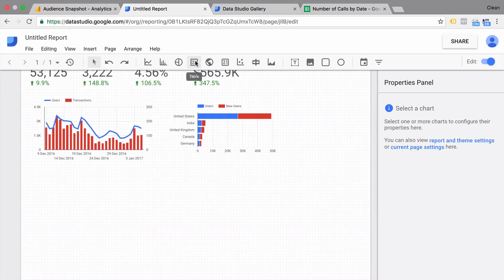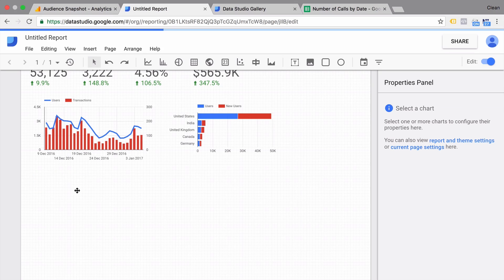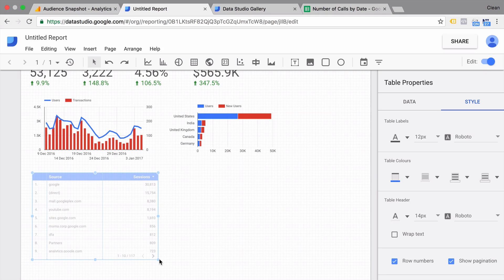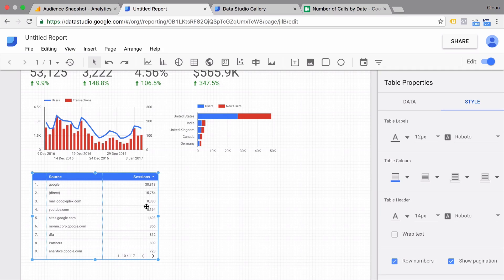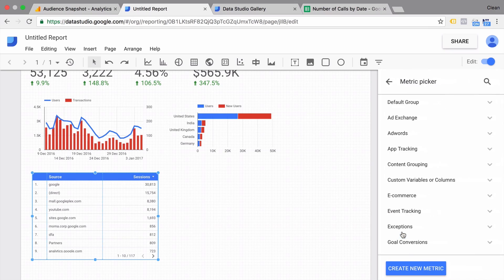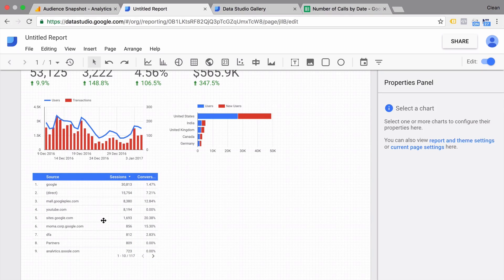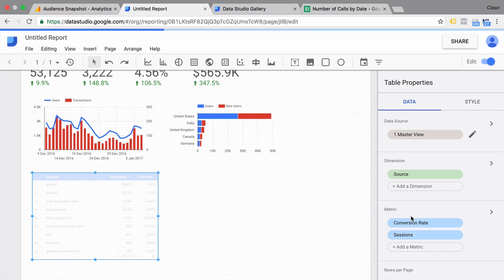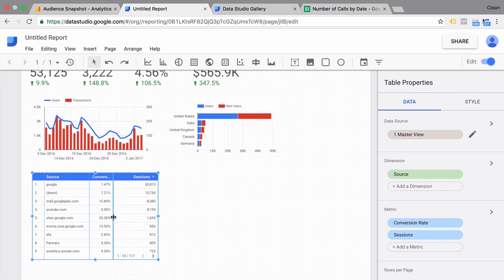Then we can go to another visualization type. A table is often used in data as well, so let's try this out. Let's draw a data table — it's a little bit small here, so we can always change the element by dragging and dropping. We can also customize the data shown. We have sessions here; let's say we also want the conversion rate next to this. You can change the order here by dragging and dropping your metrics.